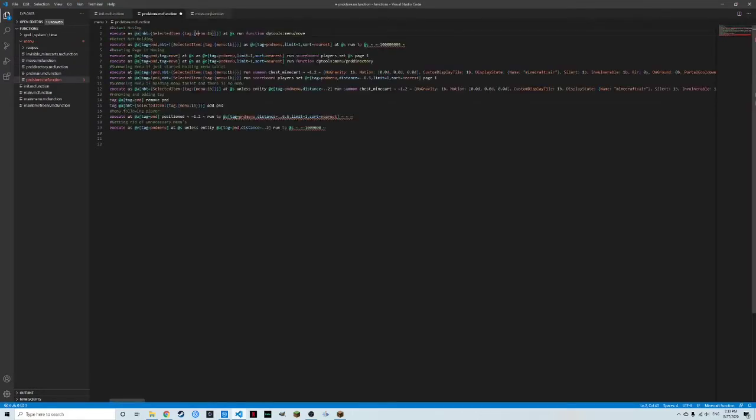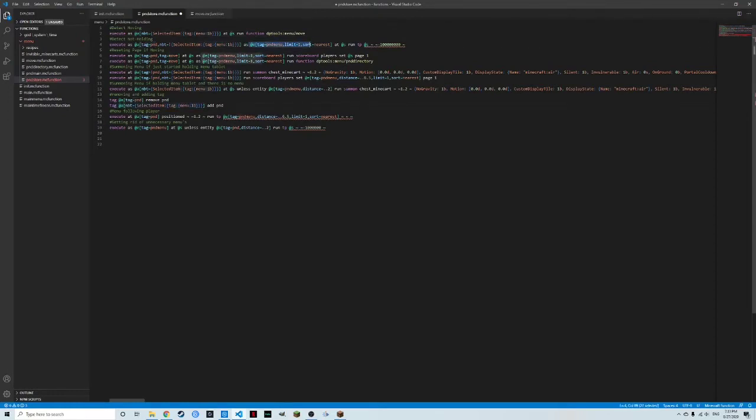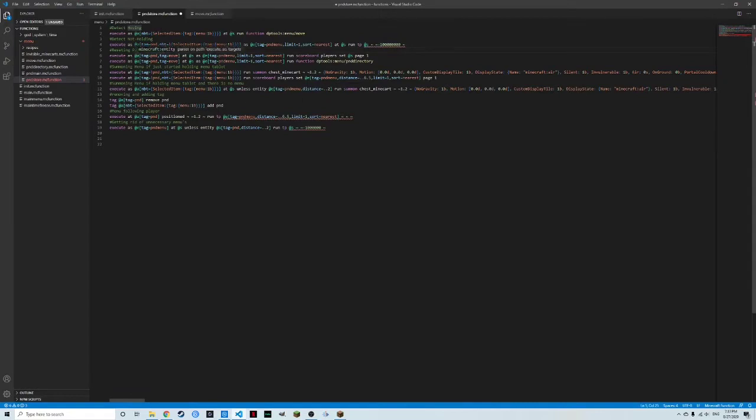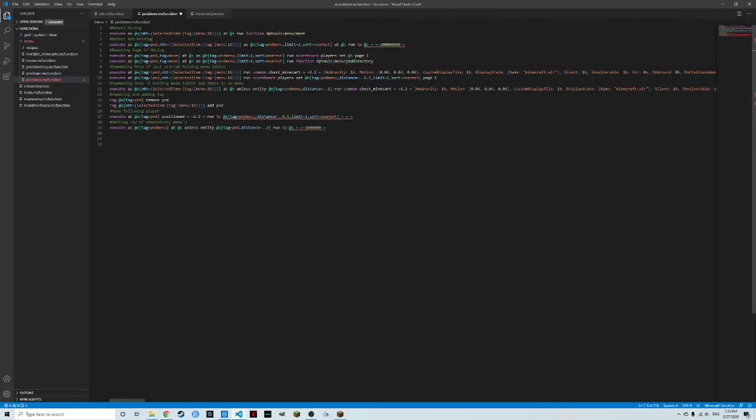So if you exit out, you don't come back to the same page you are. Then if you're not holding the item, but you still have tag of PND, that means you were holding it last tick, which means there's still a PND menu nearby. Then it'll simply just kill that by sending it into the void. If you are moving and you do have the tag of PND, then it will reset it to page one and it will run the directory. So it sets it back to the page.